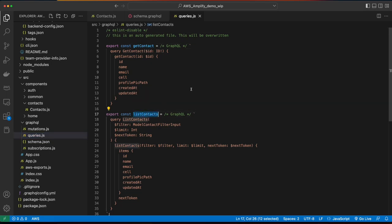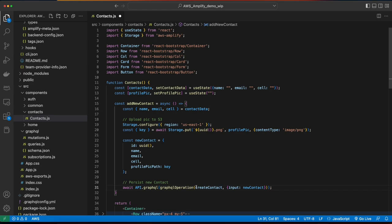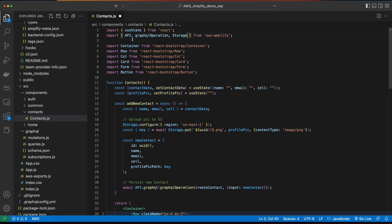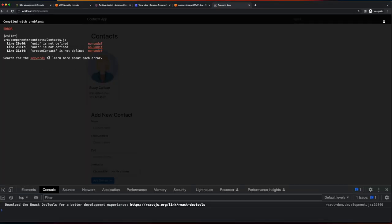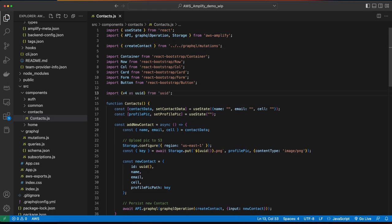And if we looked at the queries.js file, we'll see it has the methods for querying the data — there's a getContact and a listContacts. So now if we jump back into the contacts component, we can add the code to persist the contact, which is an asynchronous function. It'll use the API to call a GraphQL function, which takes a GraphQL operation to create a contact with input, which will be the value of the new contact. So let's jump back to our storage import from Amplify and add API and graphqlOperation. I'll save the file and go back to the browser. We see I'm missing a couple of imports — one for UUID and one for createContact. So here I'll import createContact from the GraphQL mutations and also import UUID.